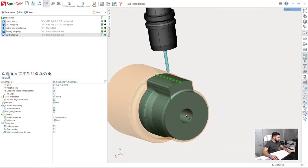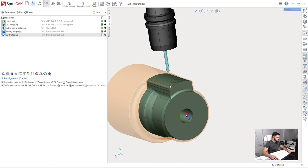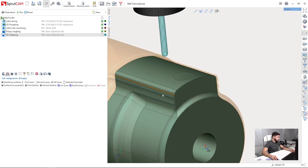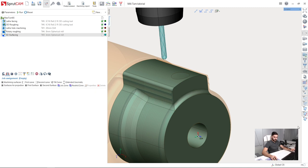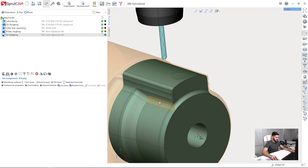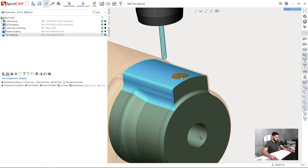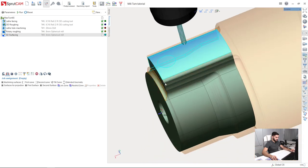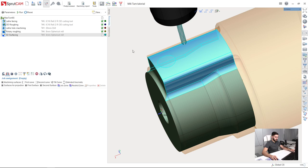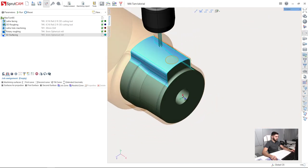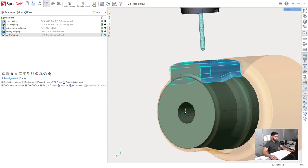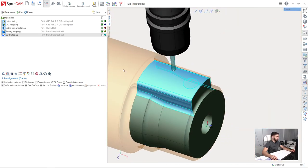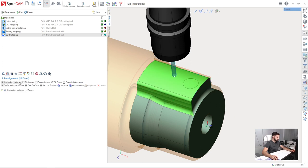So next I will go to job assignment and select the surfaces I am going to machine. So holding control key, I will turn on the selection of the surfaces like this. Now holding control key I am selecting the surfaces I am going to machine. Also I can hold shift key and just drag over the surfaces I am going to machine. So all the surfaces are selected and I press machining surfaces button in the job assignment.